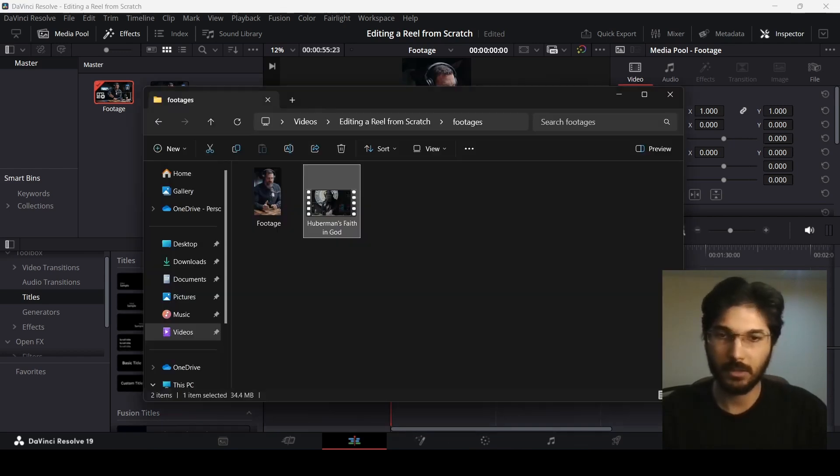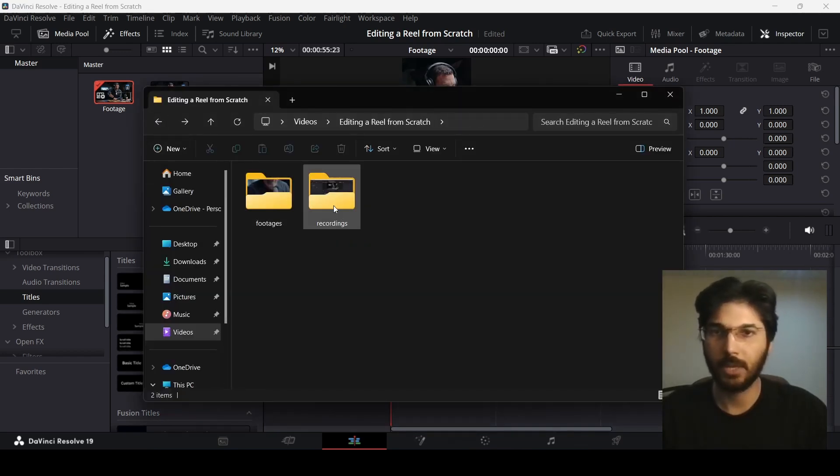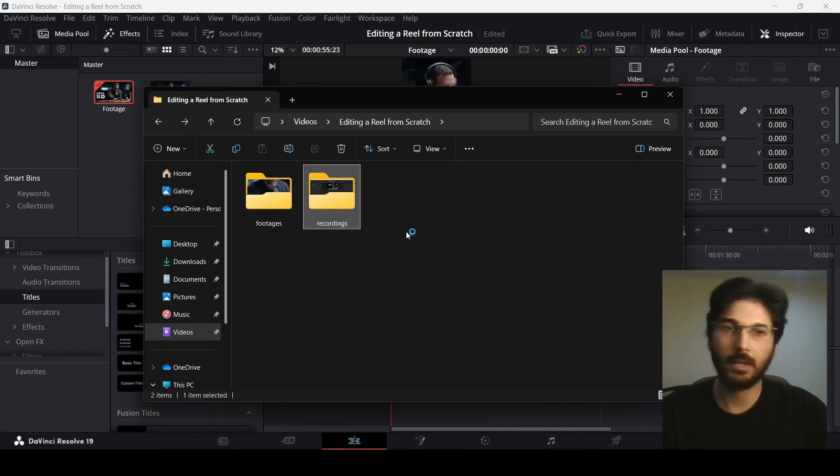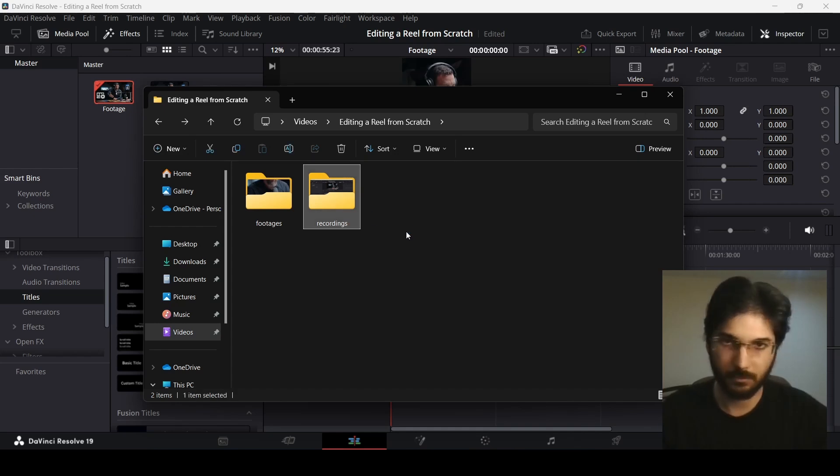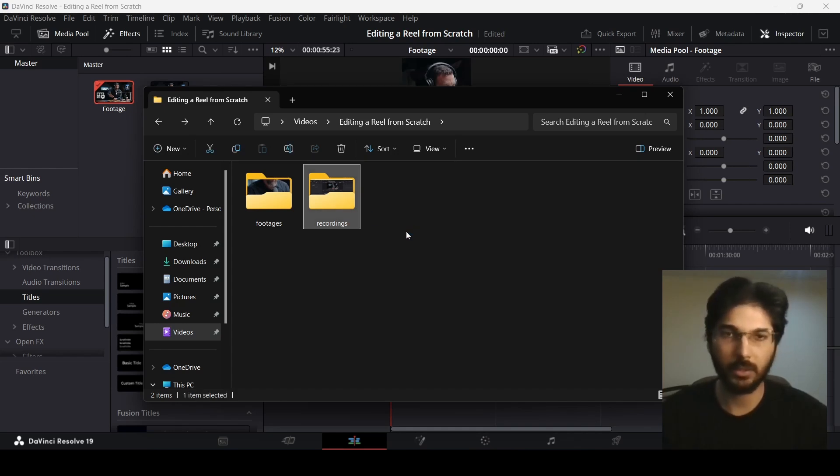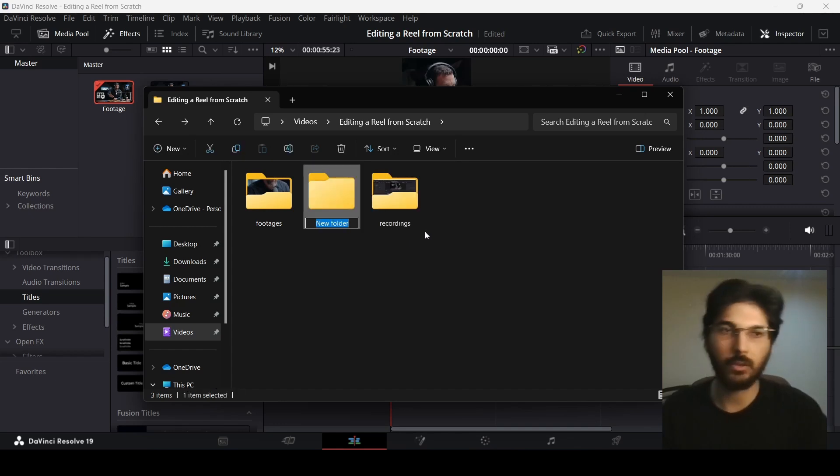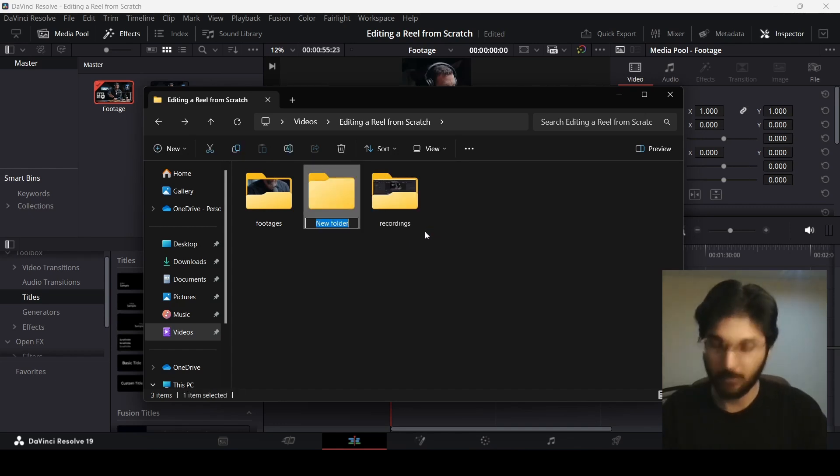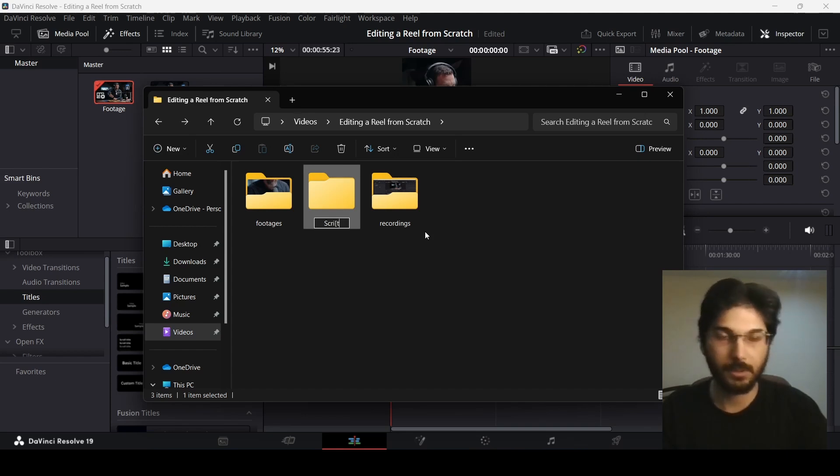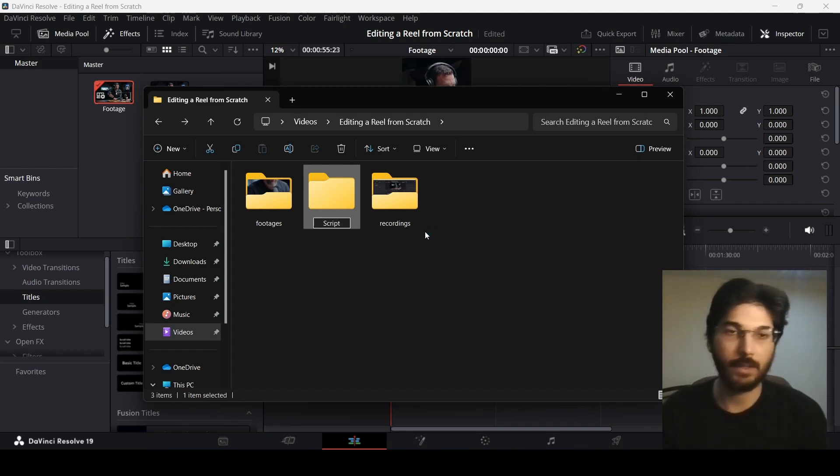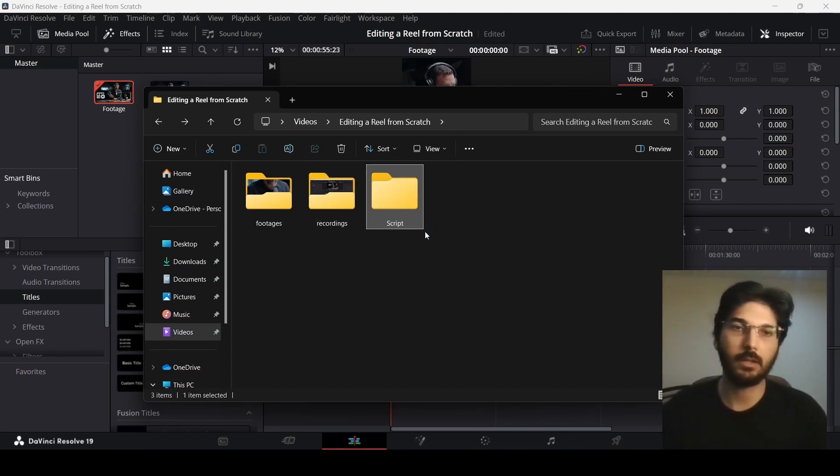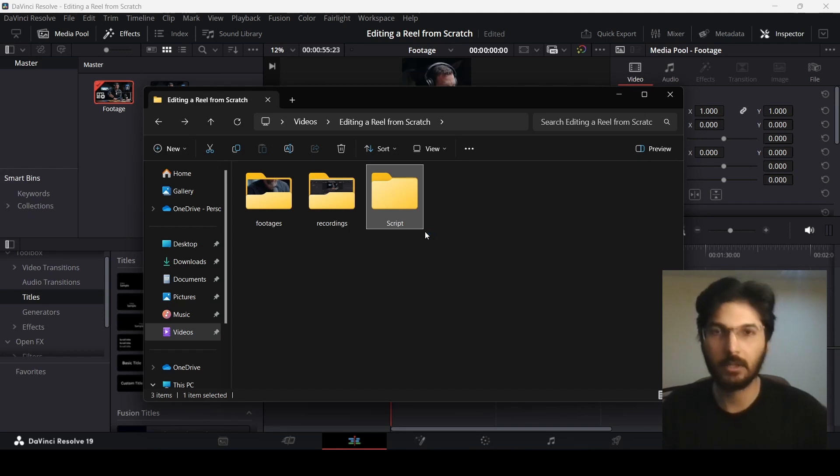The next thing is this folder I have is just for recording, for the tutorial recordings that I'm doing. You don't need to create this folder. The other folders that you do need to create are, let's say the script. Maybe you have a script and you need to add captions to your video, so you can create a separate file for that.